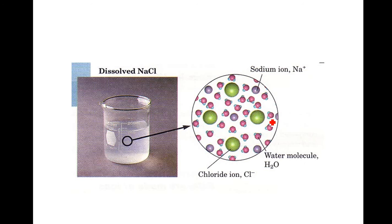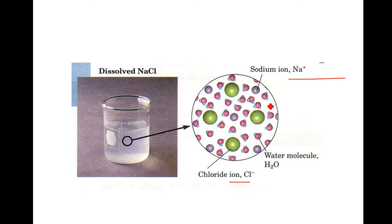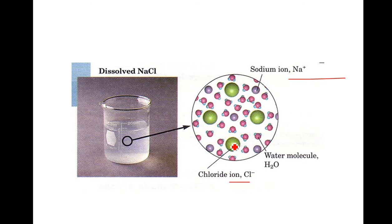Water is surrounding this molecule. And if you'll notice the positives right here, the hydrogen, are going to surround this. Chlorine is a negative ion. Sodium is a positive ion. So what's going to happen is the oxygen of the water molecule is going to be attracted to the sodium. The hydrogens of the water molecule are going to be attracted to the chlorine. Opposites attract.